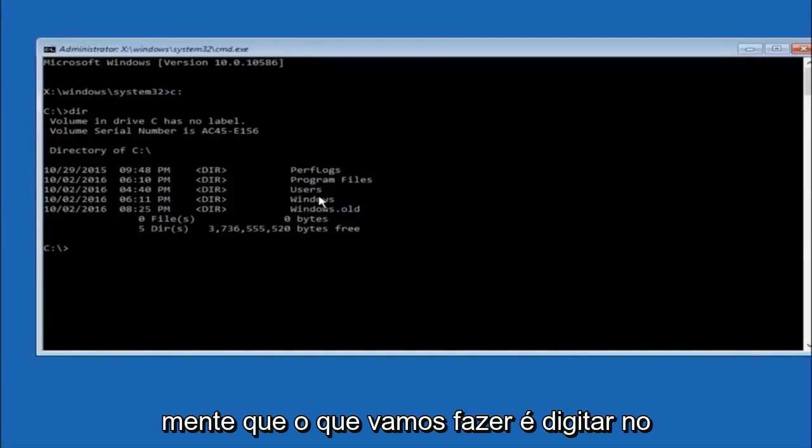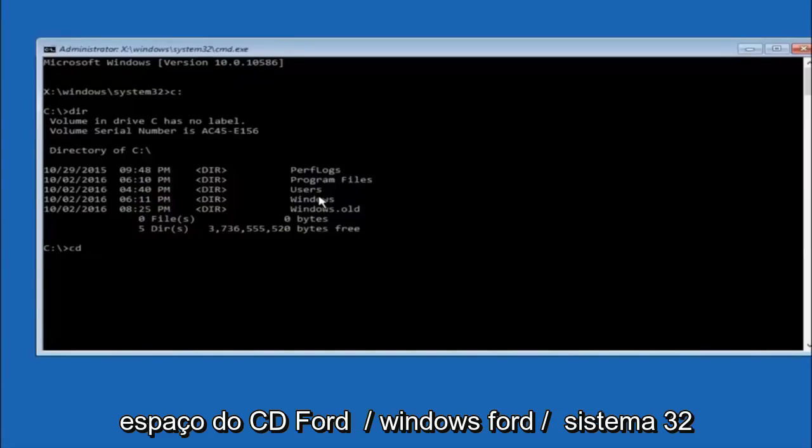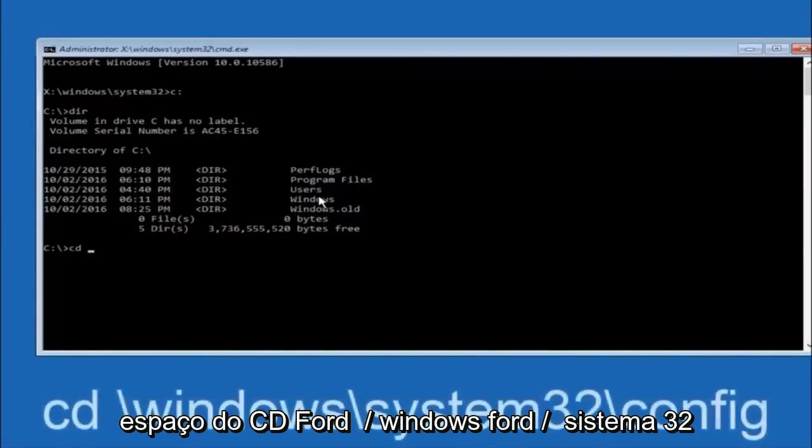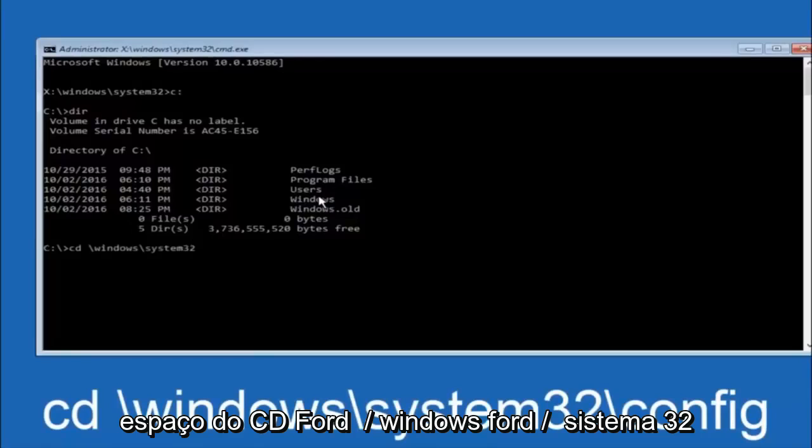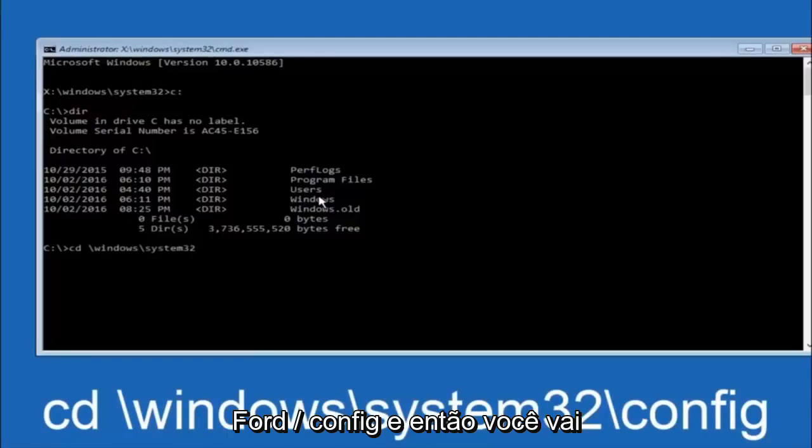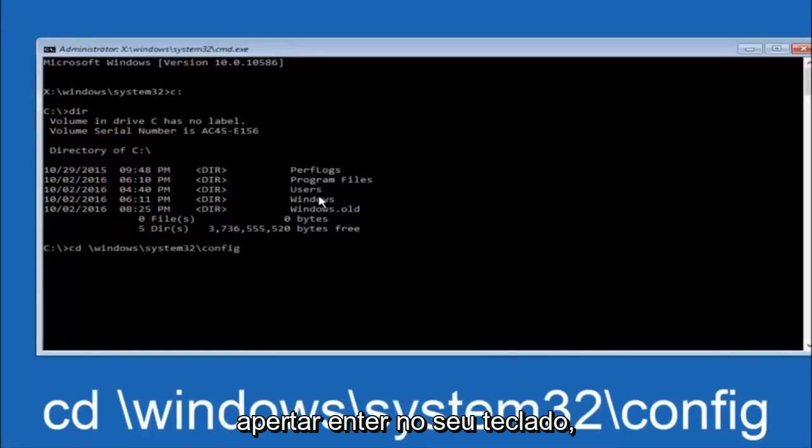Next thing we're going to do is type in CD, space, forward slash, Windows, forward slash, system32, forward slash, config, and then you're going to hit enter on your keyboard.